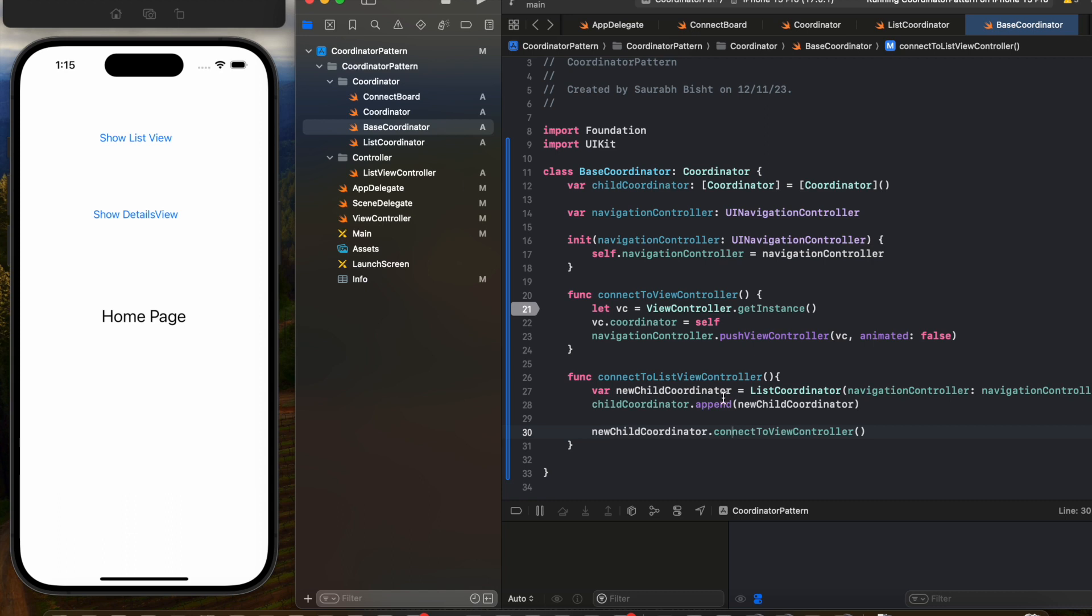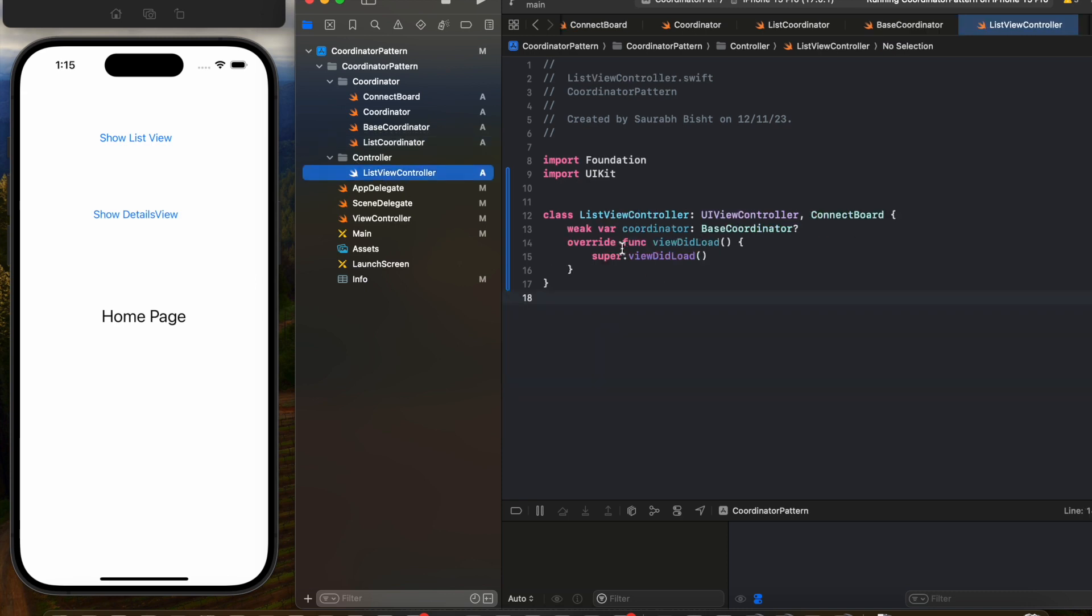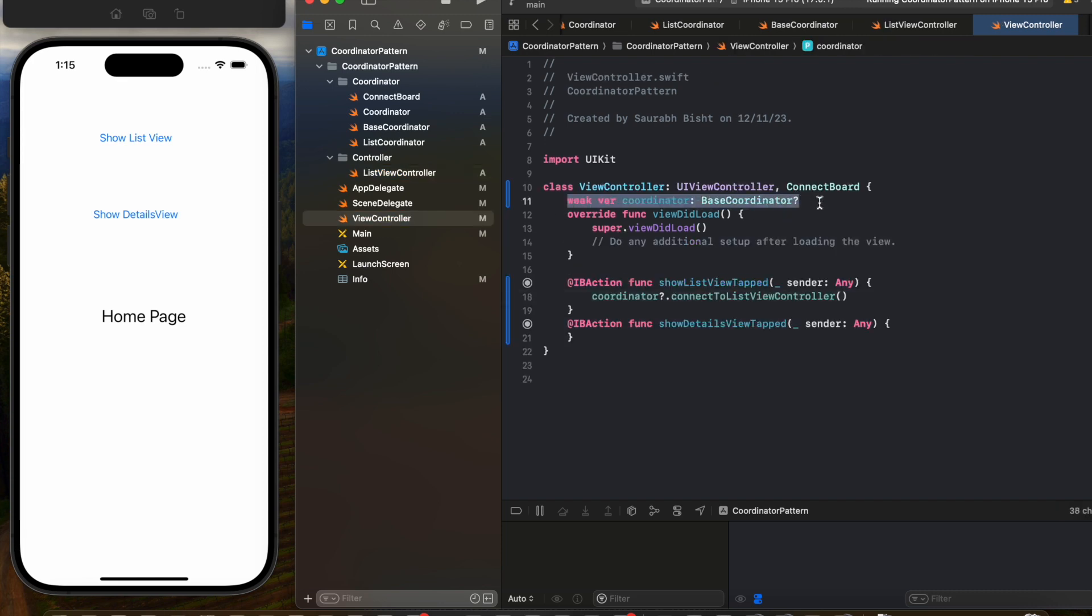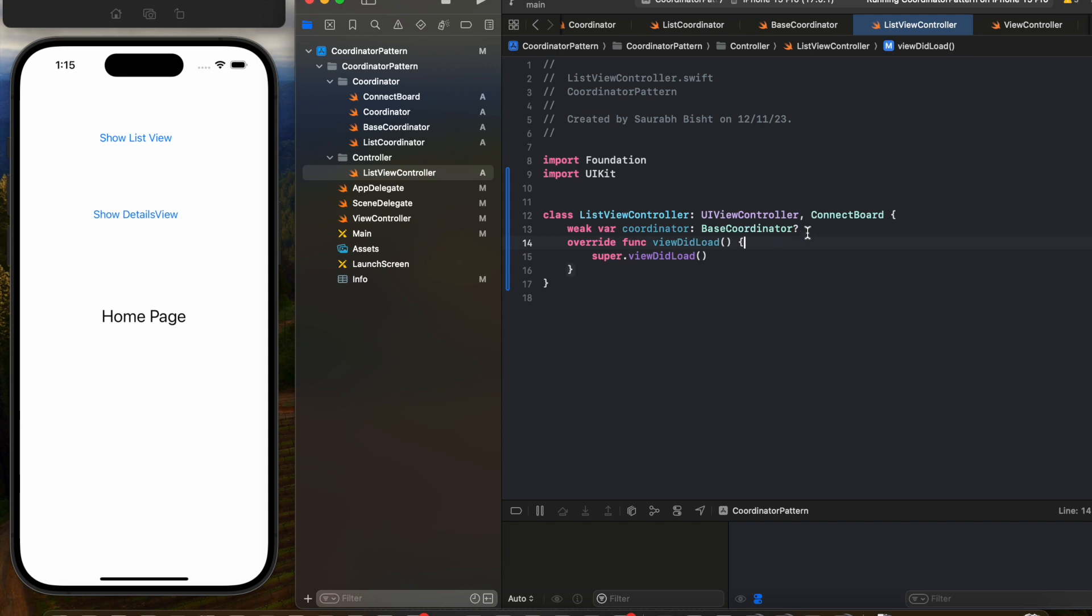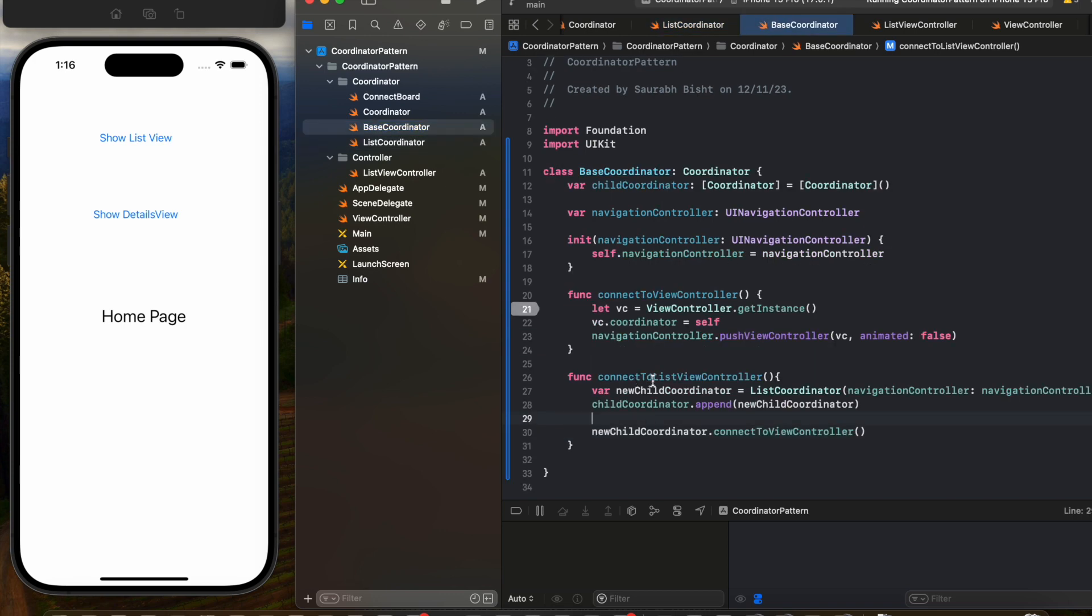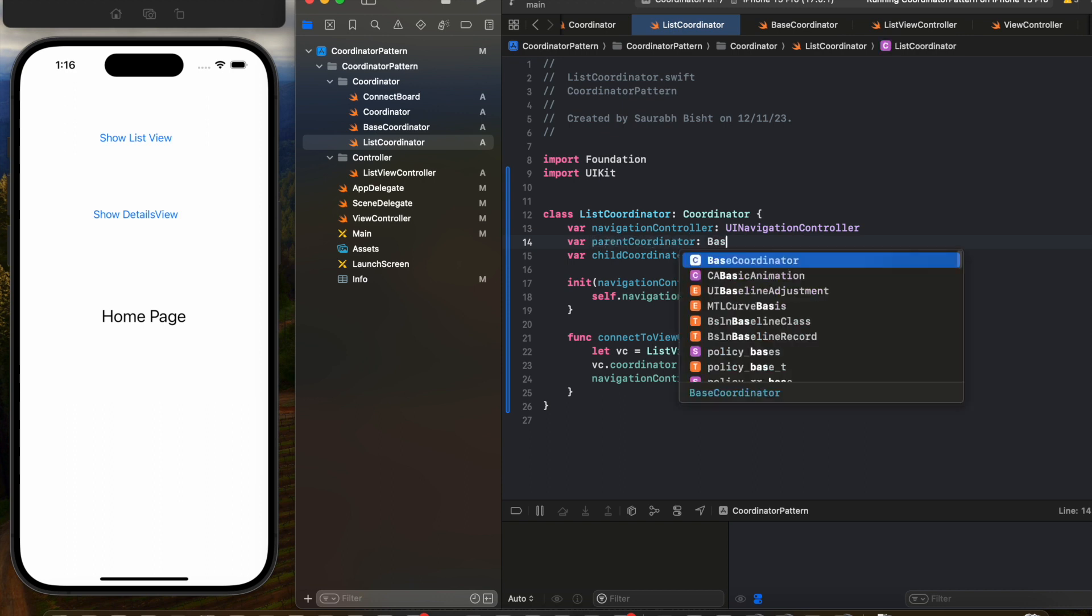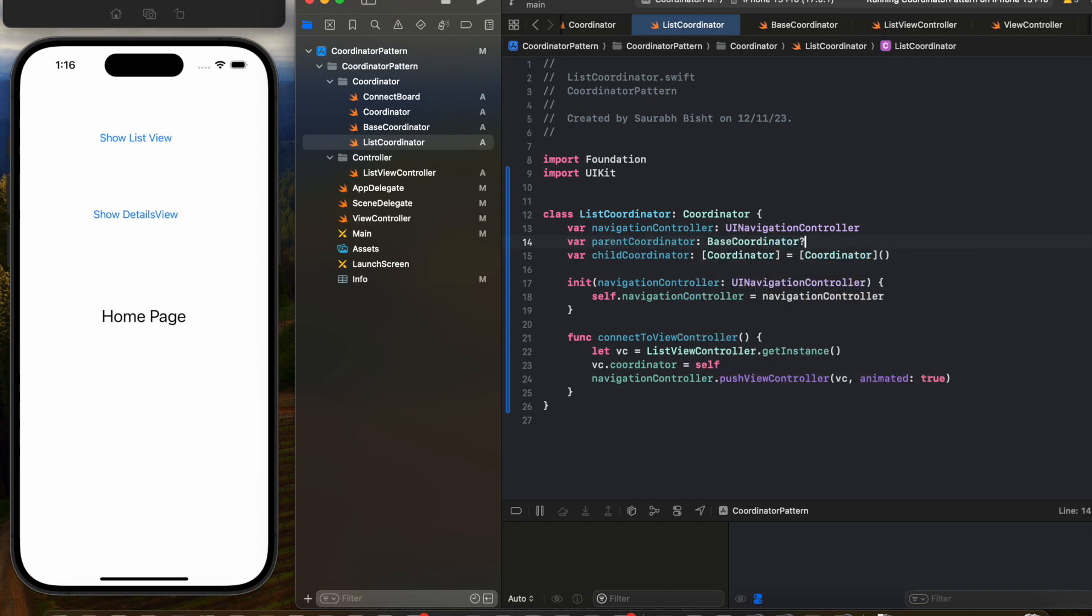We need to add the list coordinator property into the list view controller. With the help of this property we will be able to access the list coordinator functions and variables. To do this we have to assign the list coordinator context to this property. We need to make sure that without any memory issues we are able to access the base coordinator functions from the list coordinator, and we do this by creating a property of parent coordinator into the list coordinator and then we assign this property as the current context of the base coordinator.